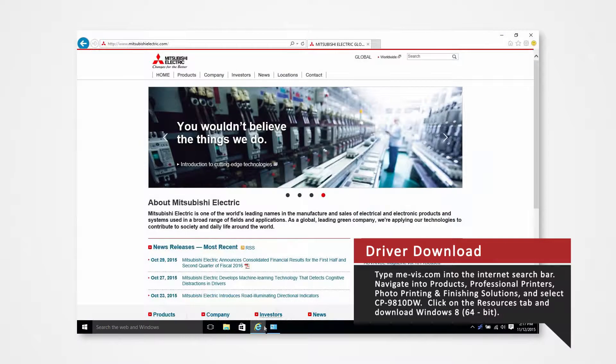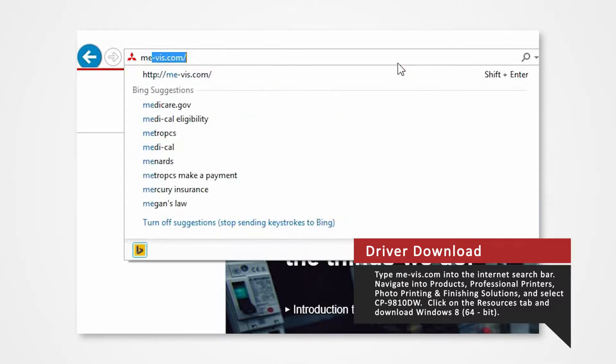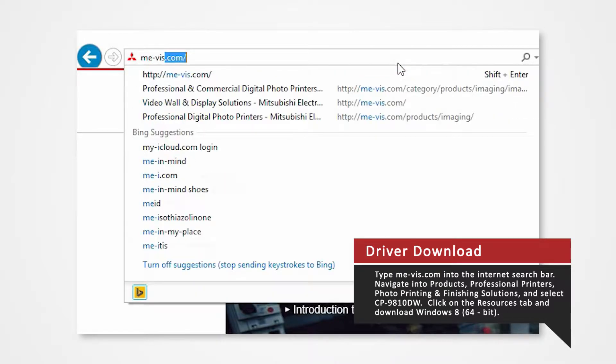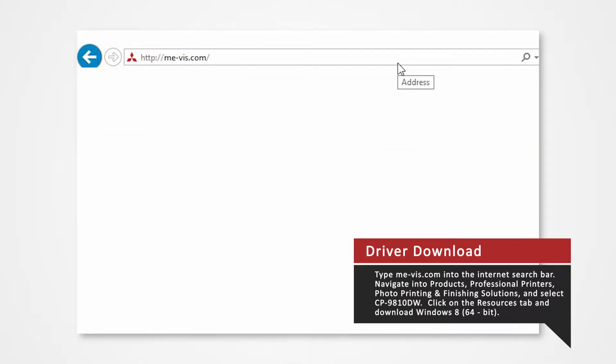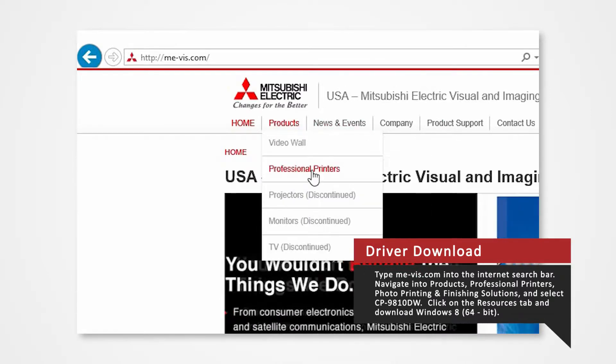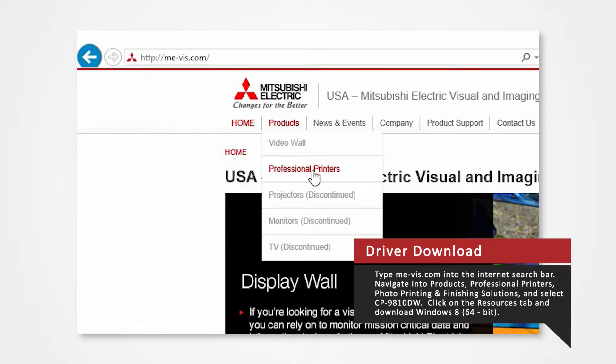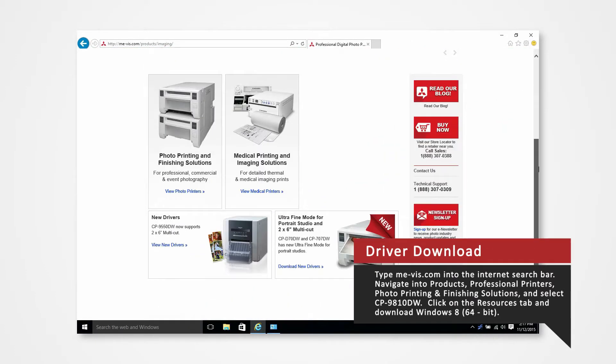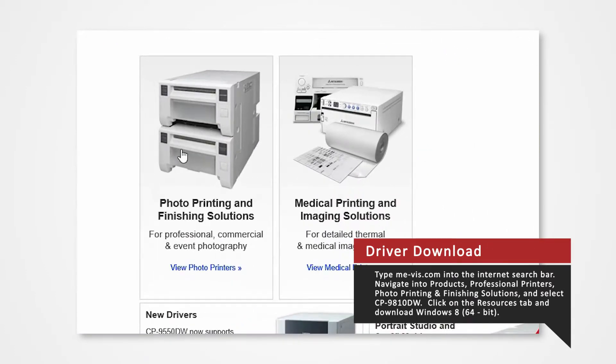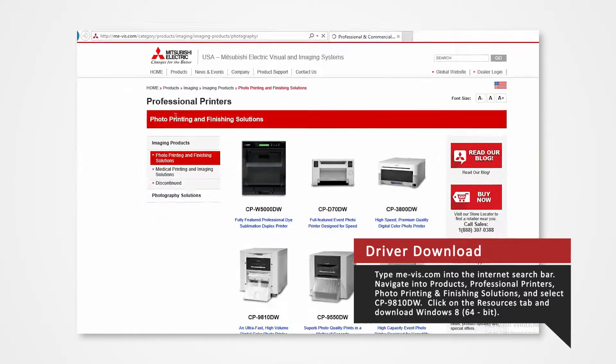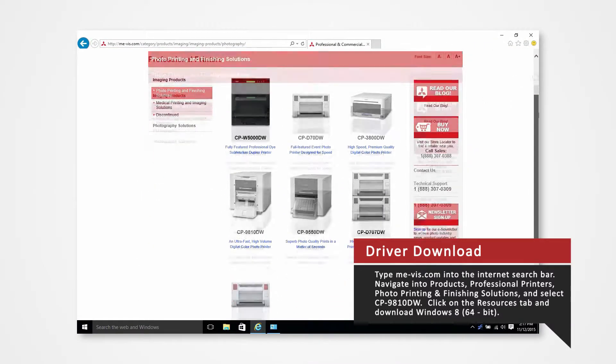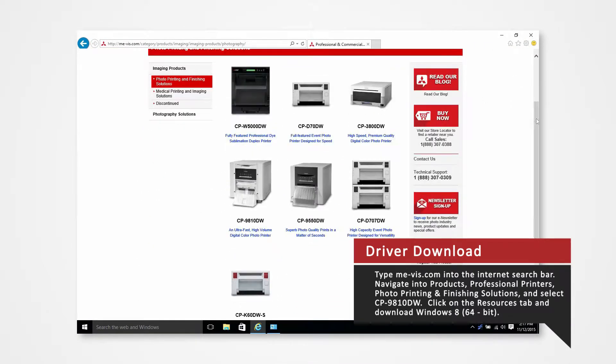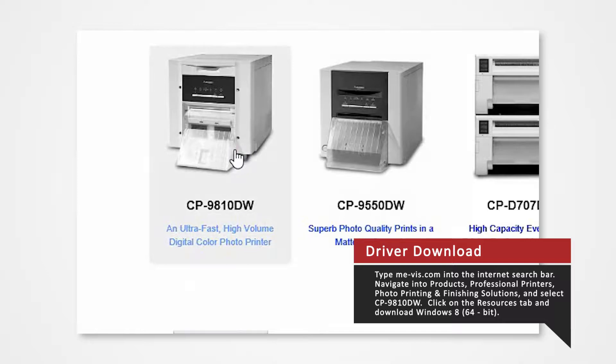Open your internet browser. In the search bar type mevis.com and press enter. Navigate to the products tab and select professional printers. Click on photo printing and finishing solutions. Since we are using the 9810 for this demonstration, select the CP9810DW.